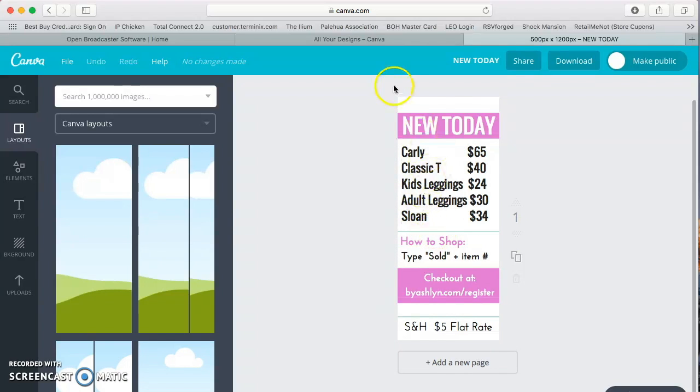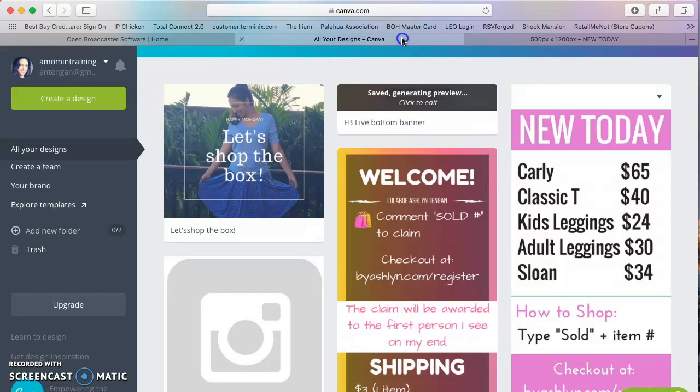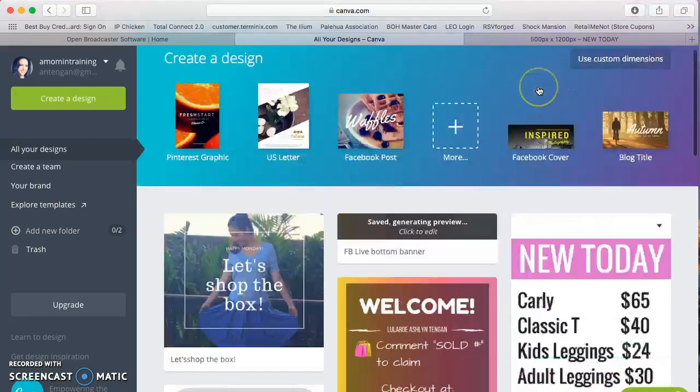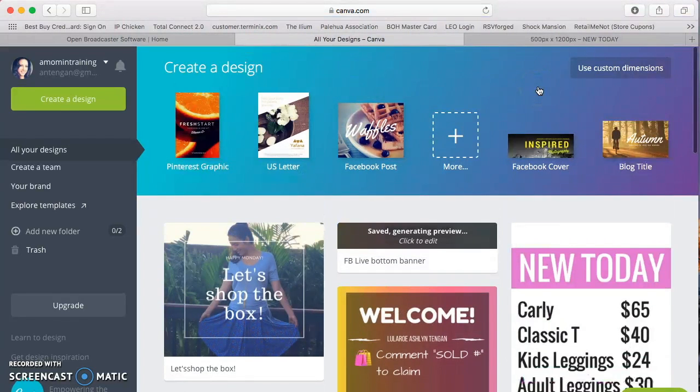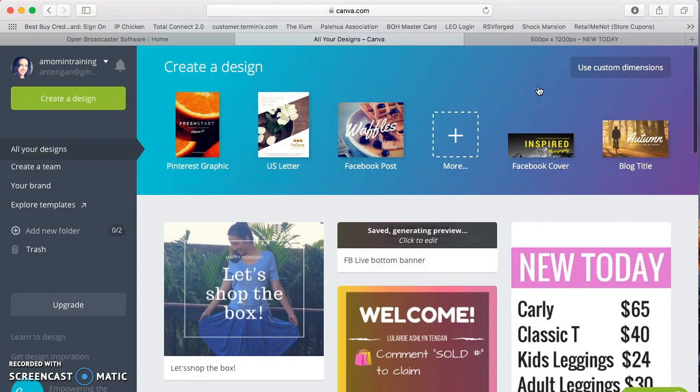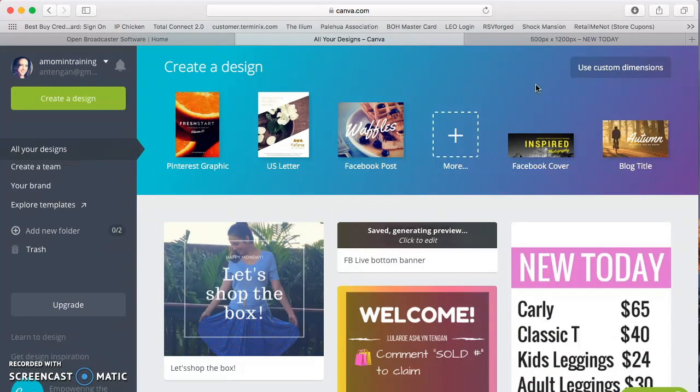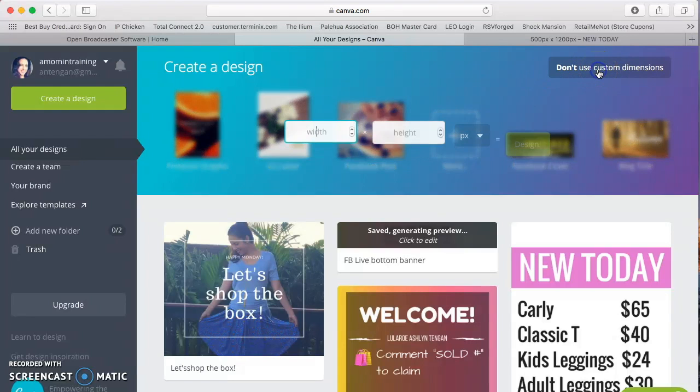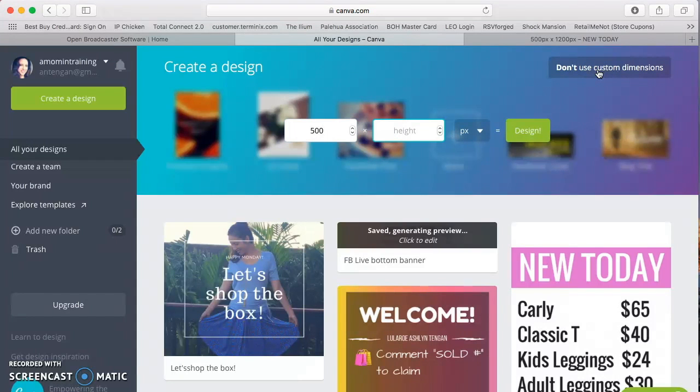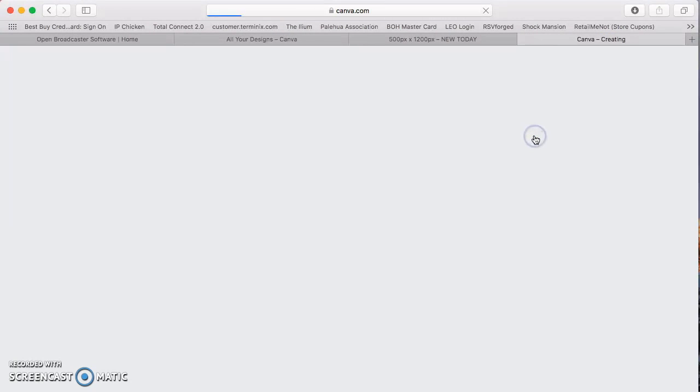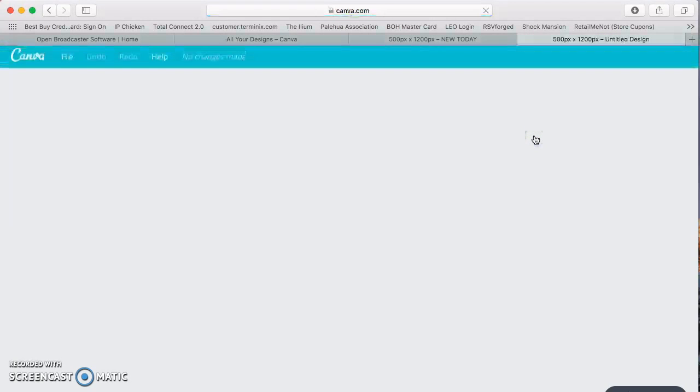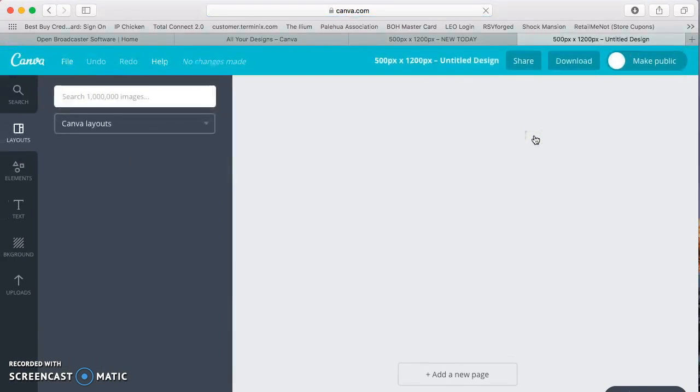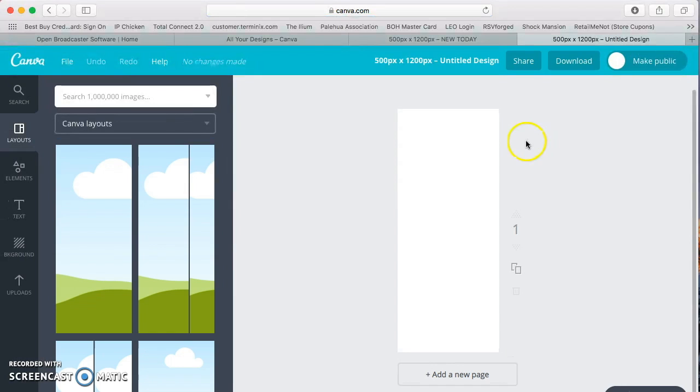And to create this, it's really easy. I'll show you how to do it right now actually. So if you go to canva.com, I'm using the free version and just go to use custom dimensions and put whatever width and height you want. I just use 500 by 1200 pixels and then design. So here's your blank canvas.